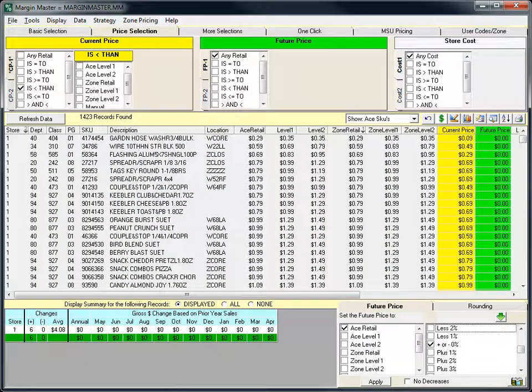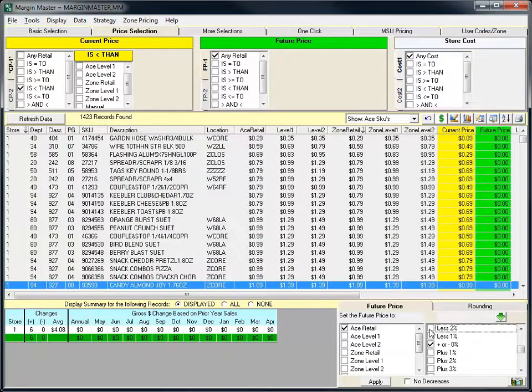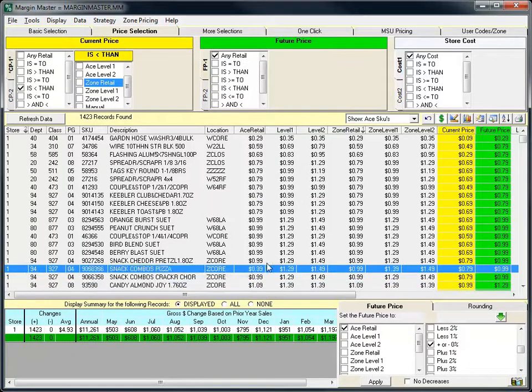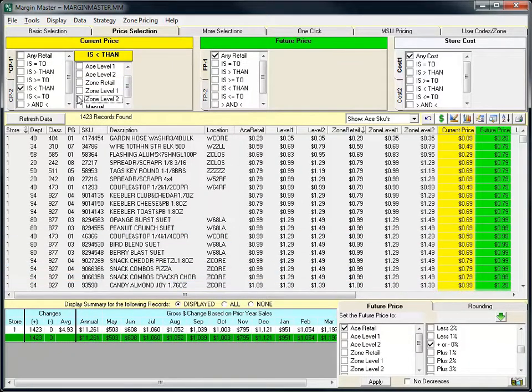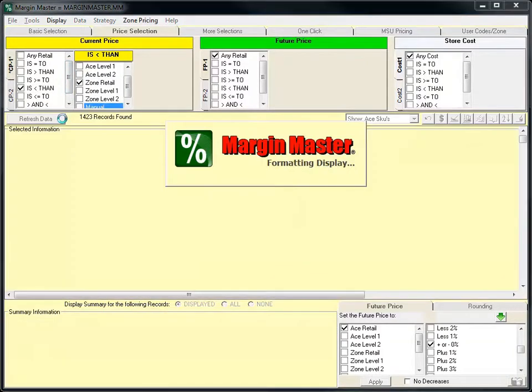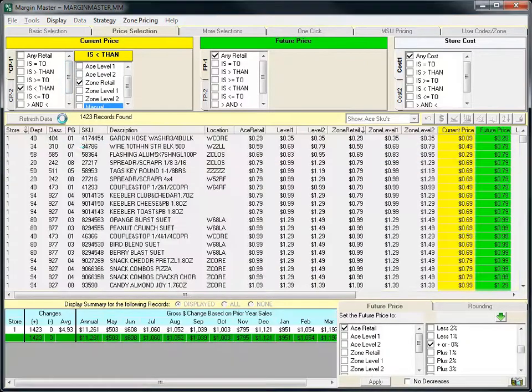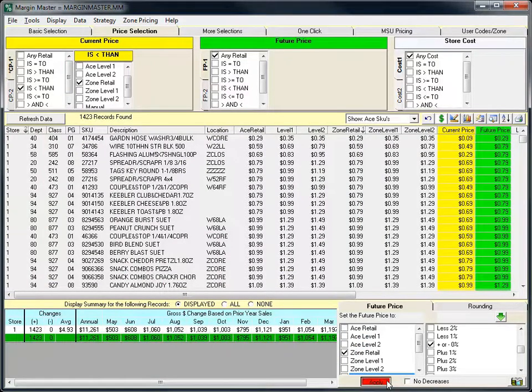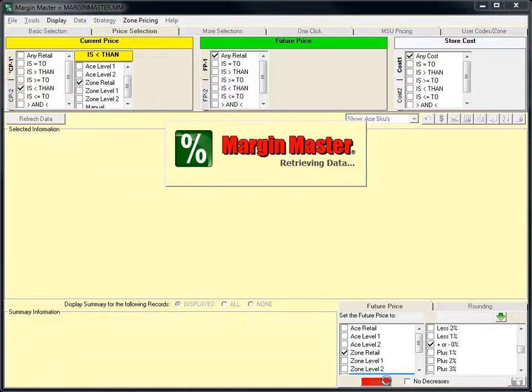The final place where zone retails now appear is in the Set the Future Price To box in the bottom right. This makes it very easy to take items that have a current price less than zone retail and display them and very quickly set their retails equal to the zone price.